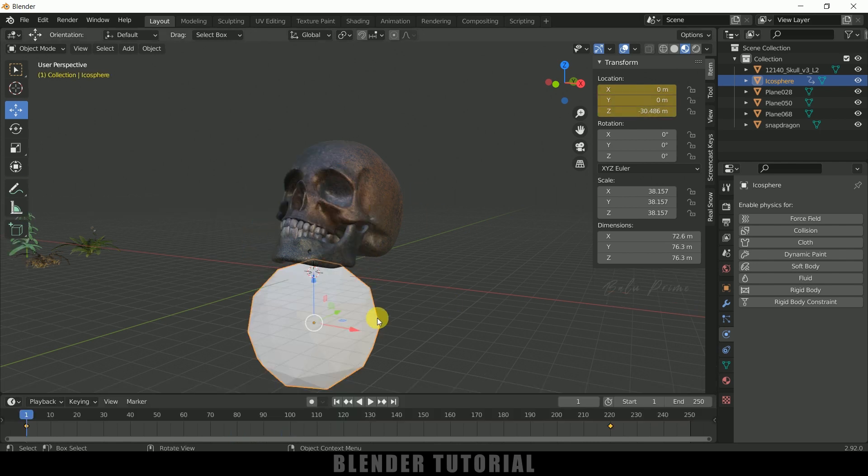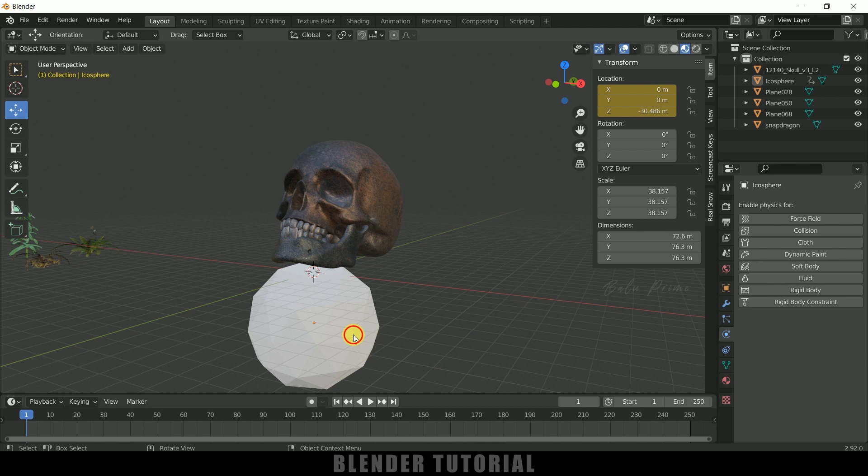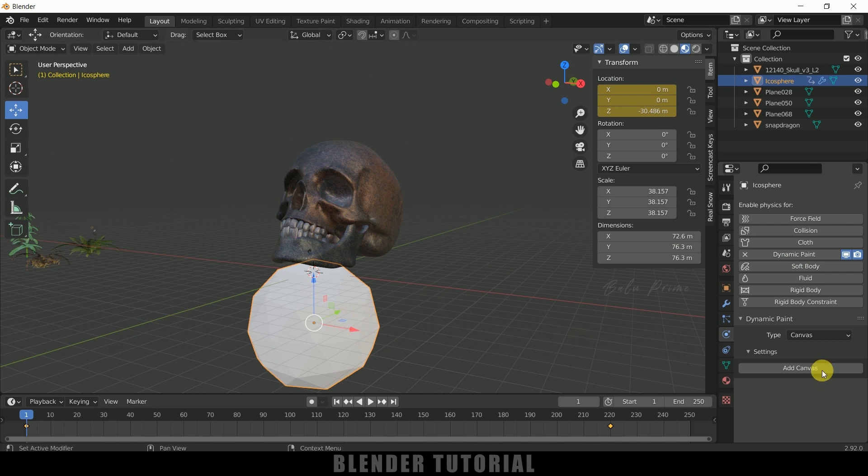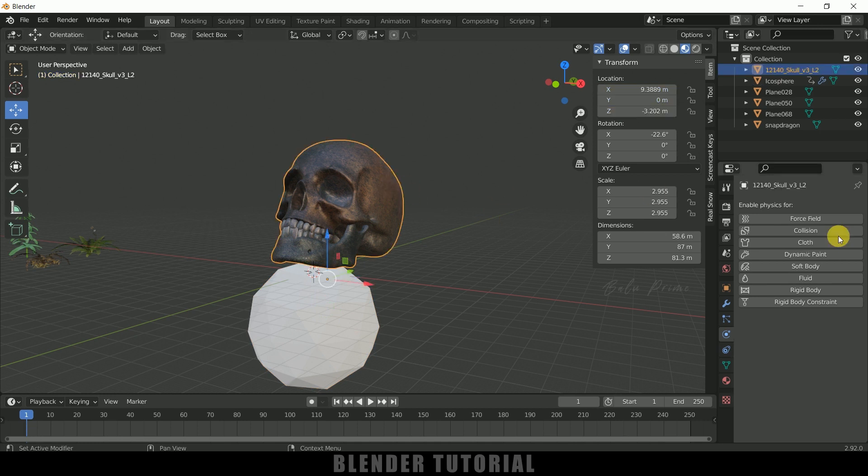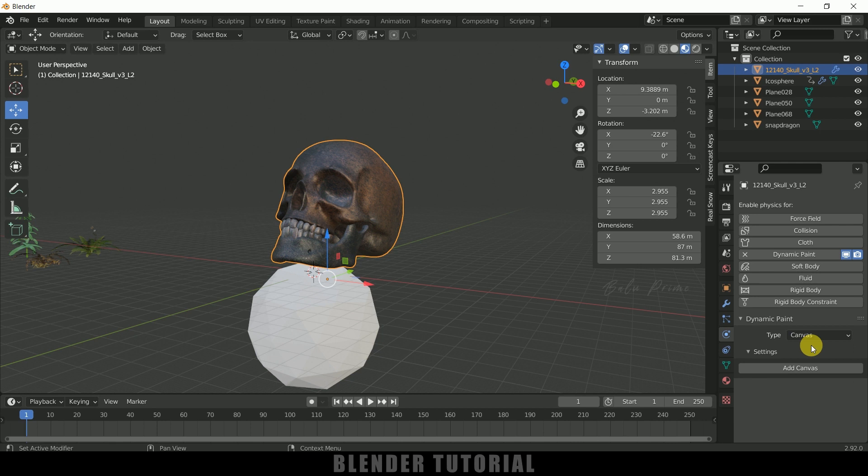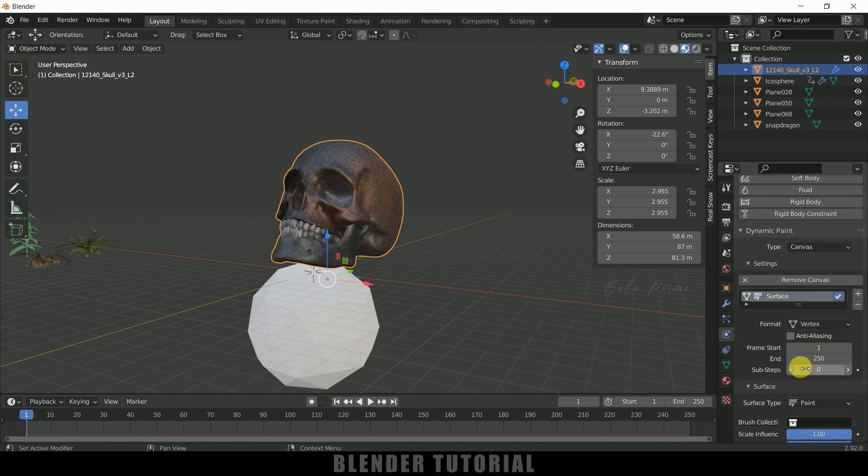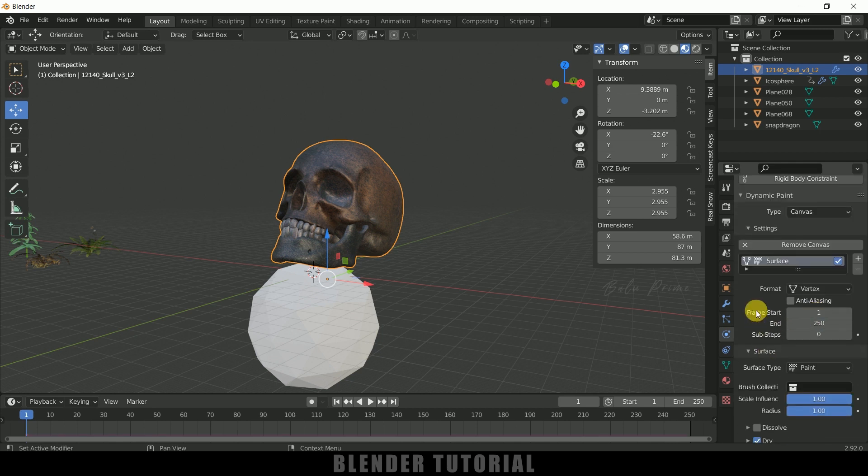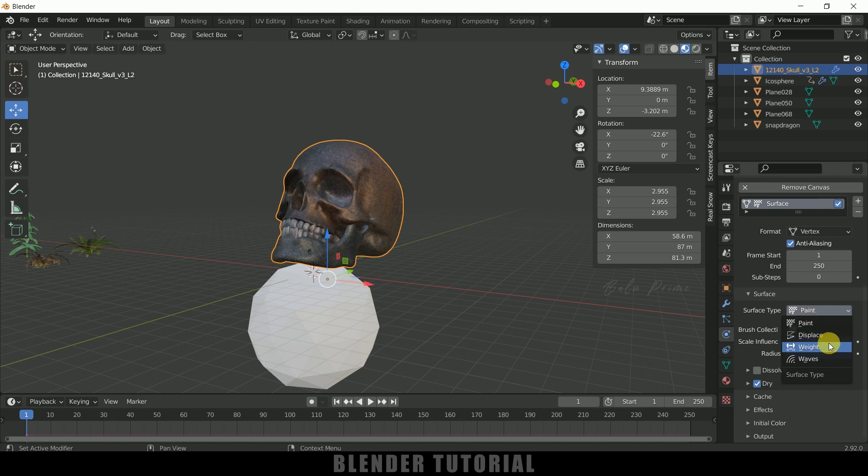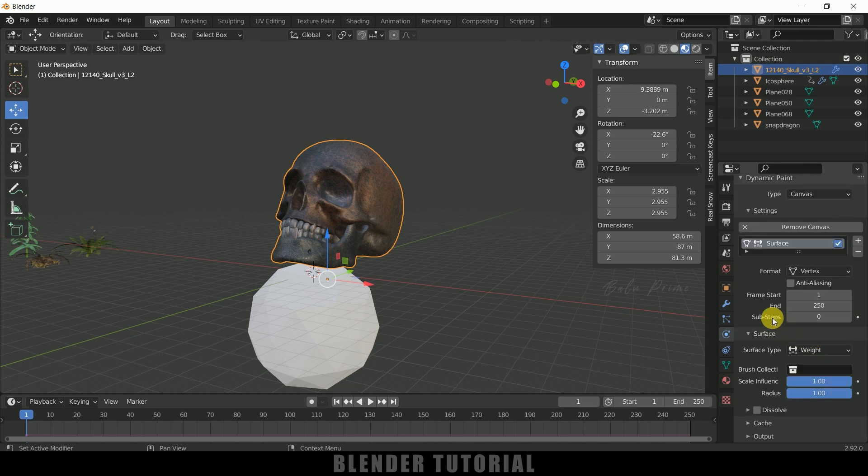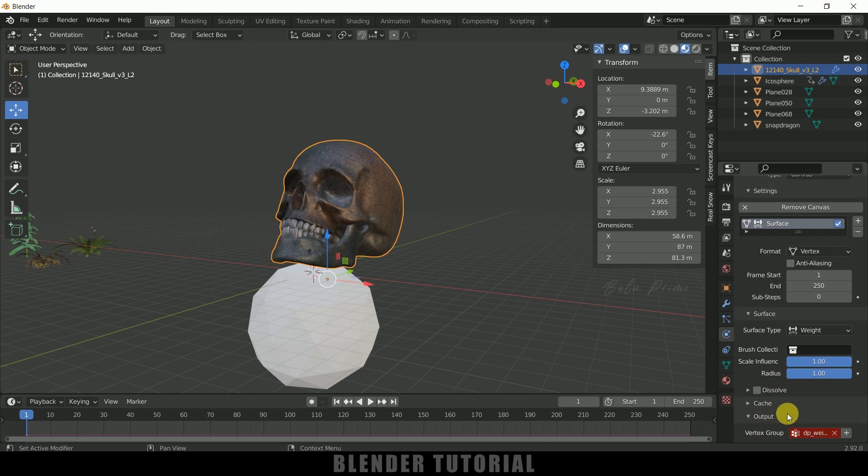So now let's apply dynamic paint onto this both objects. So first select this icosphere, come to this physics property and apply dynamic paint. So icosphere we will set this to brush and click on this add brush. Now select the skull again apply dynamic paint but in type we will leave it to canvas and add canvas. So now scroll down and enable this anti-aliasing and frame and start I will leave it to 1 to 250 only. So surface type change it from paint to weight. So once it is done now come to this output expand it. Now add this vertex group here. Just click on this plus sign so vertex group will be added.